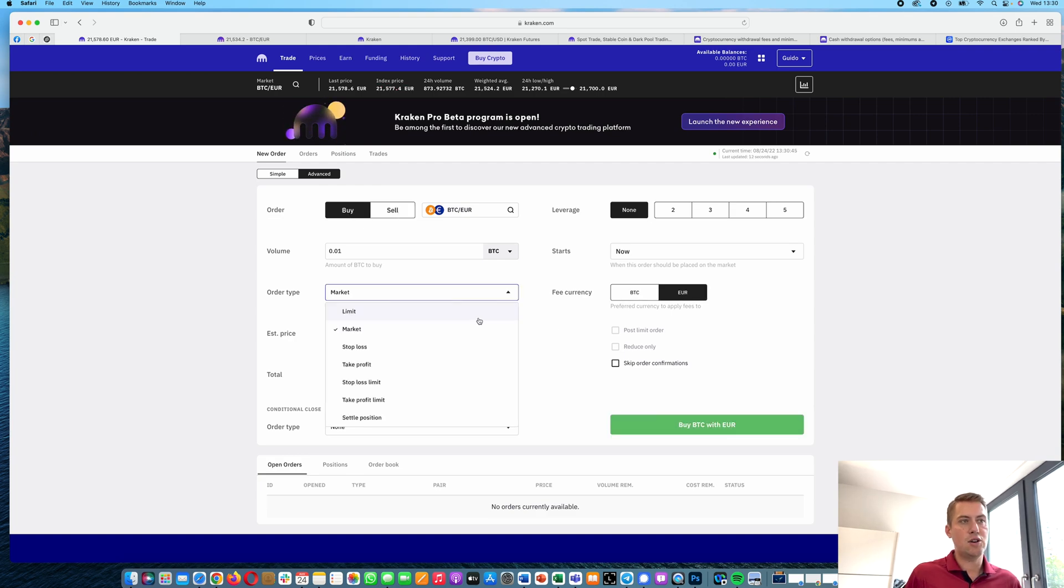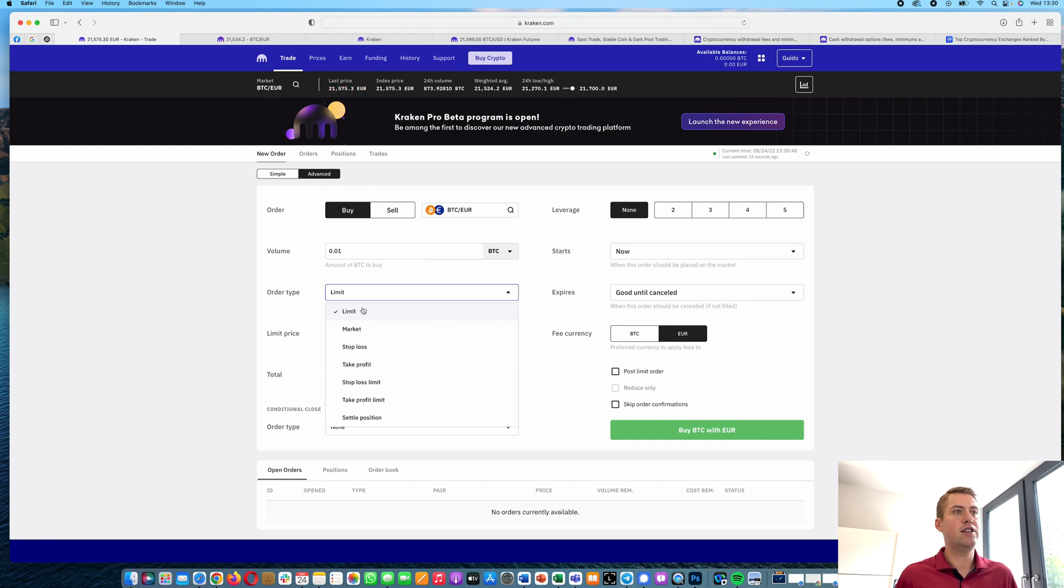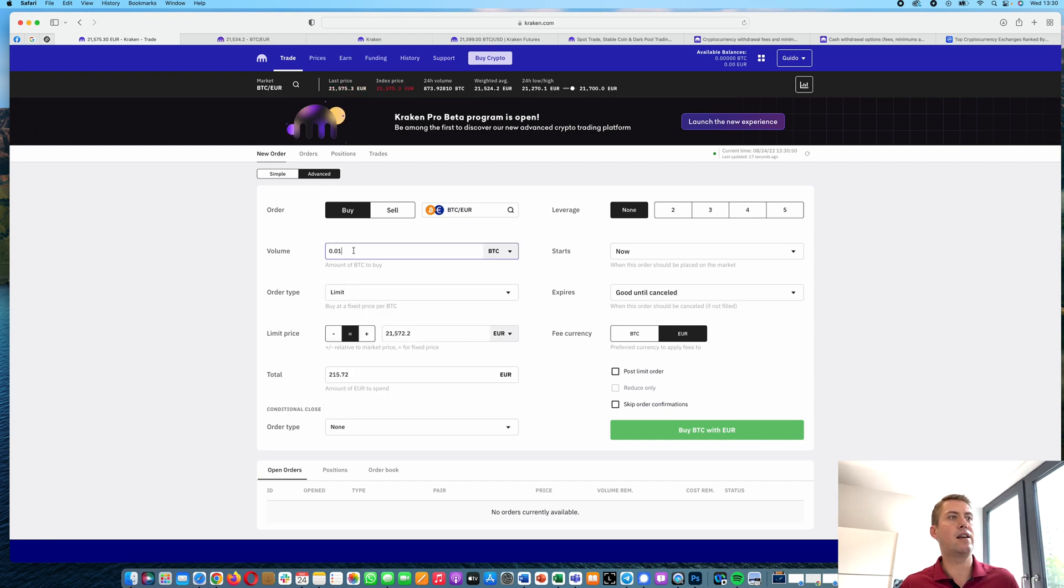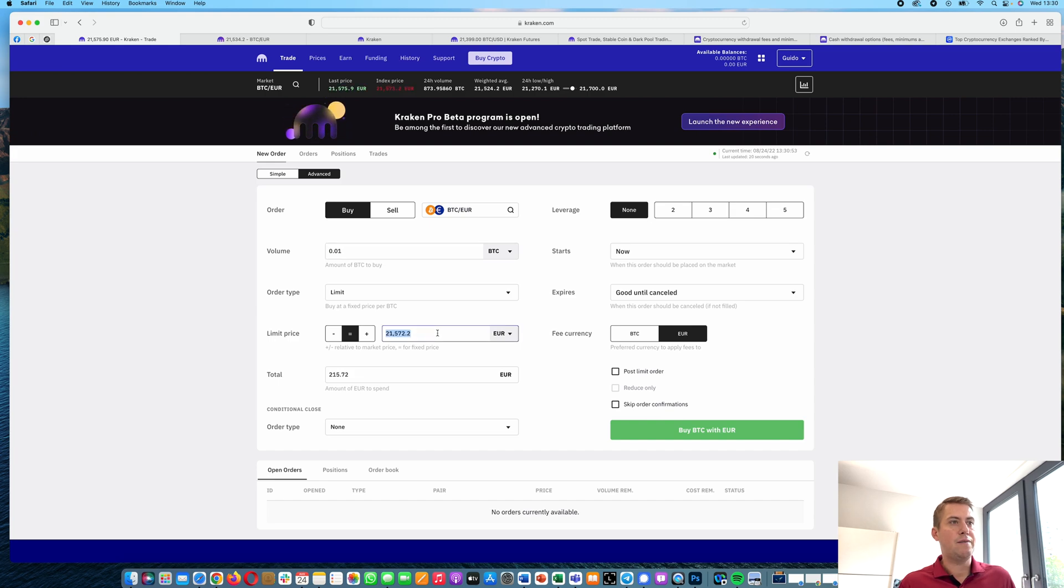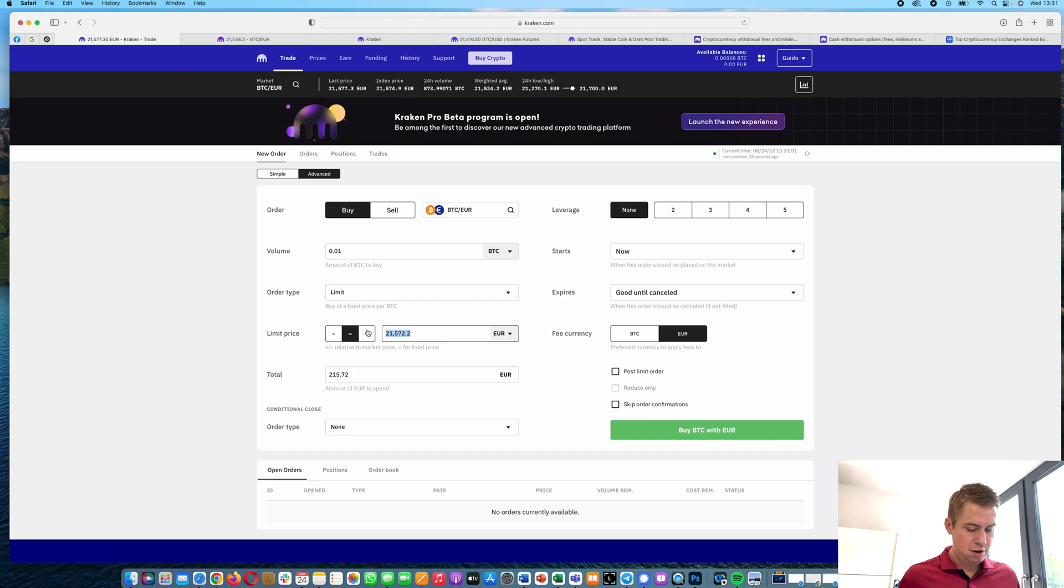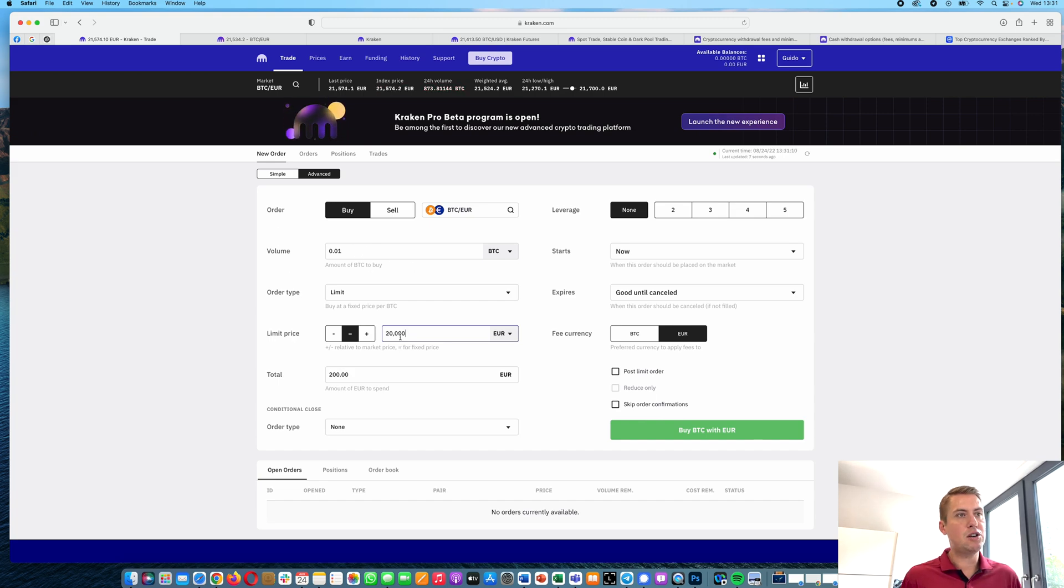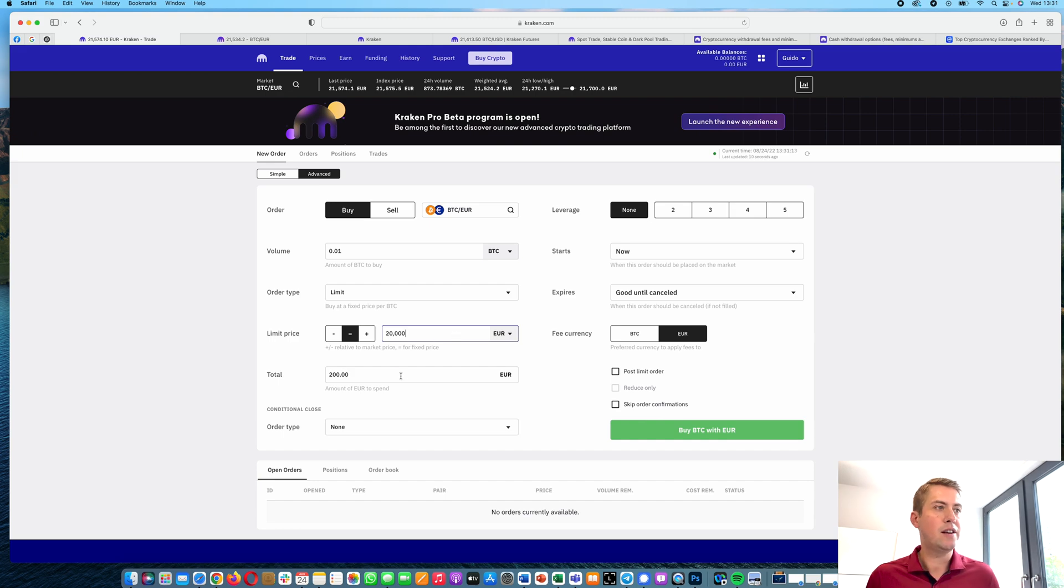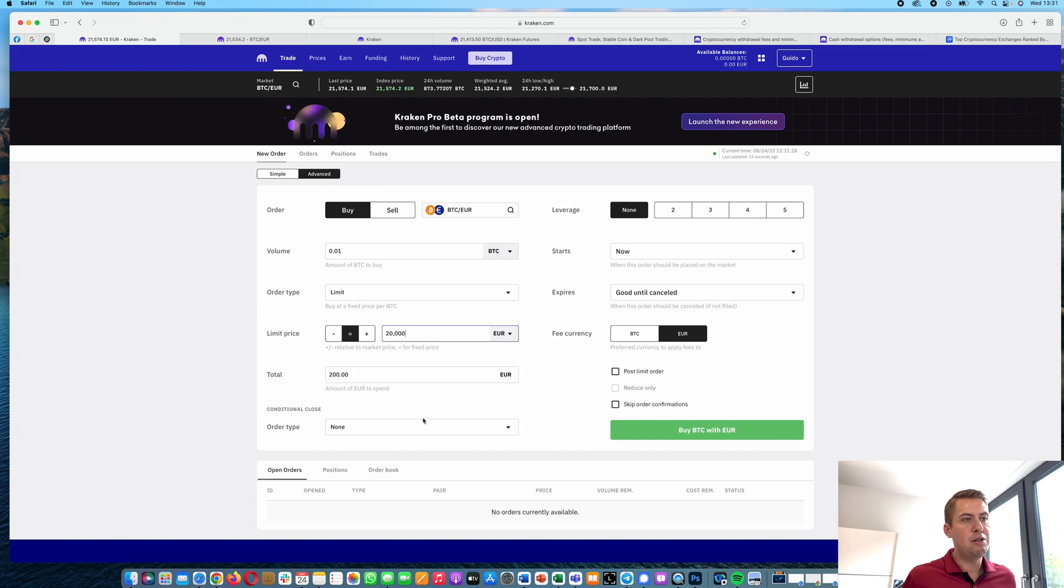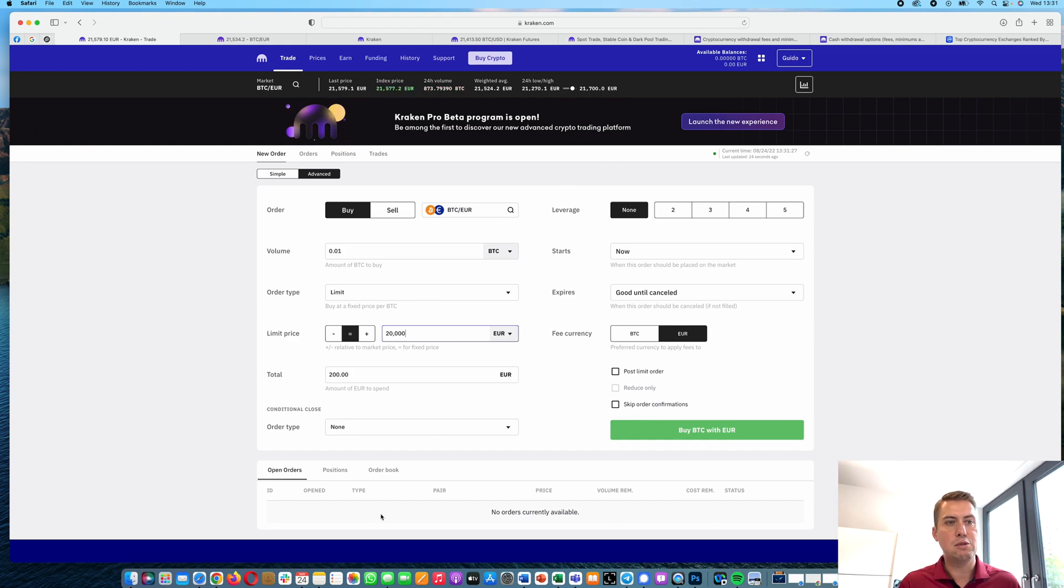And there's also the option to do a limit order. It's actually pretty straightforward. You just select the amount you want to buy. The Bitcoin price for one BTC is currently 21,572. And you can say, okay, I want to buy if the price drops to 20,000 euros per one Bitcoin. Even if you want to buy just 0.01 Bitcoin, you'll still need to add the price for one Bitcoin here. And then you can click buy with euros. And then the order will be written in the order book under open orders here. And it'll stay there until the price drops to 20,000 euros. If it never drops to that level, it will basically stay here forever.